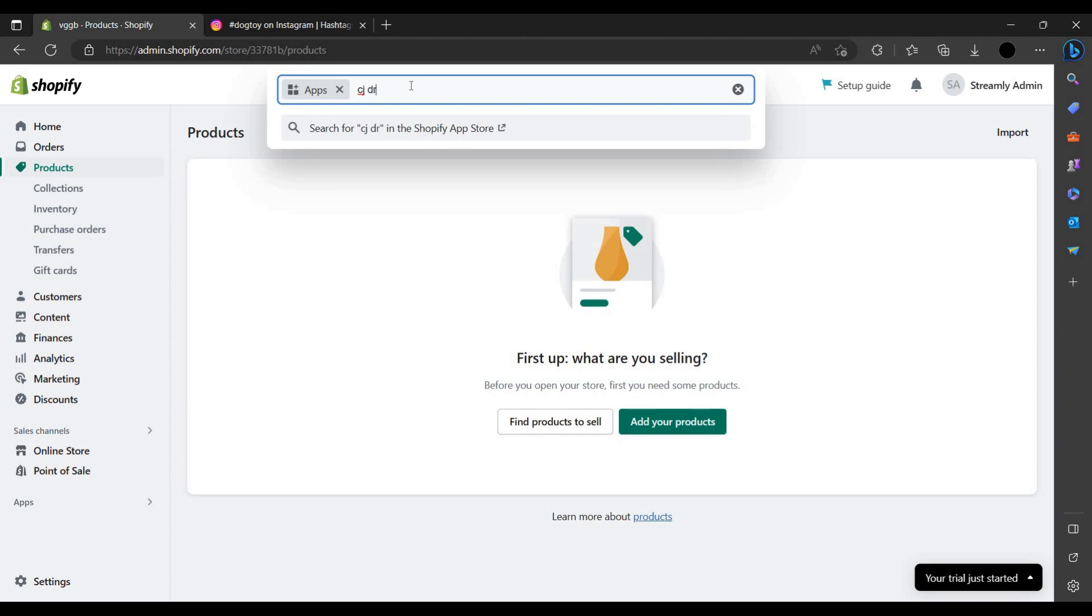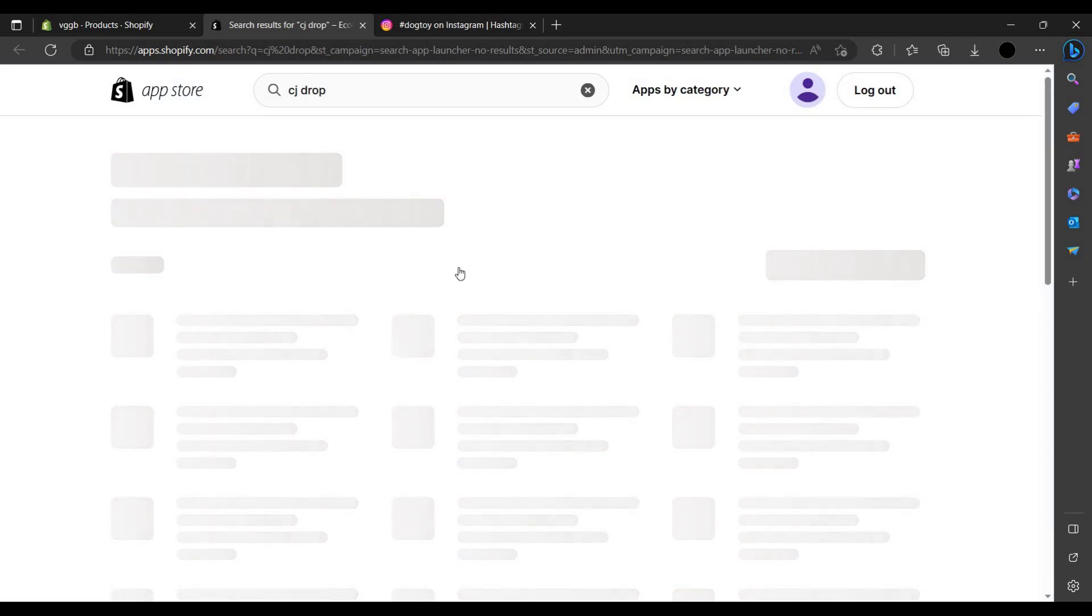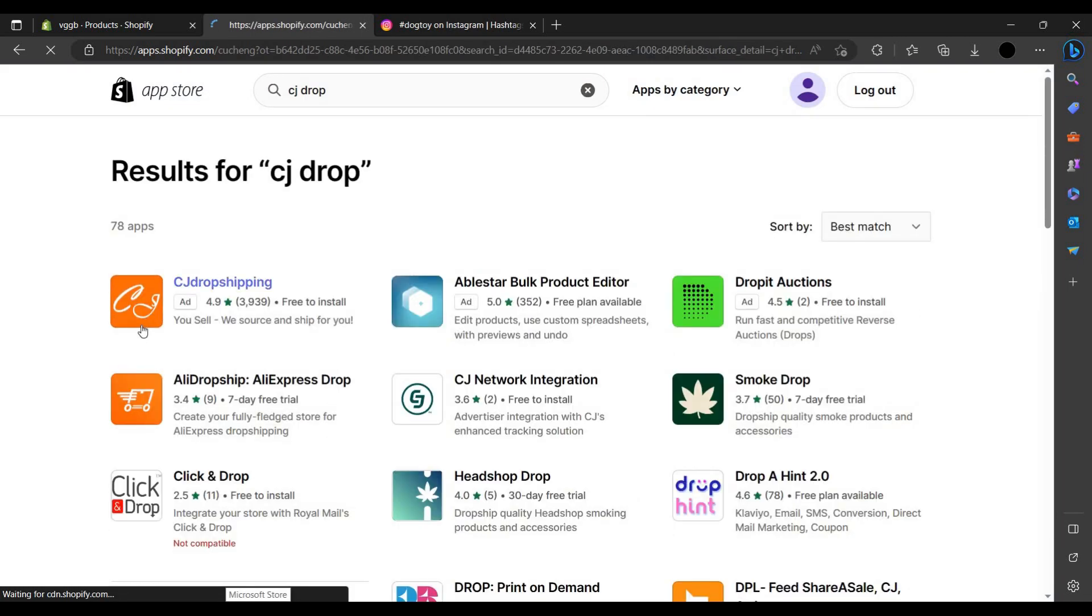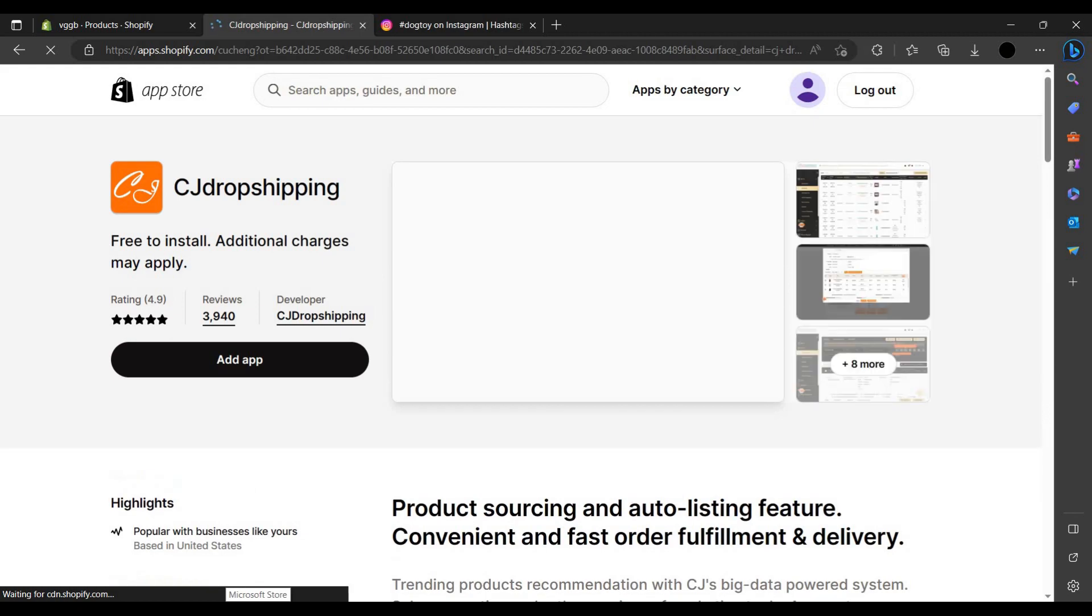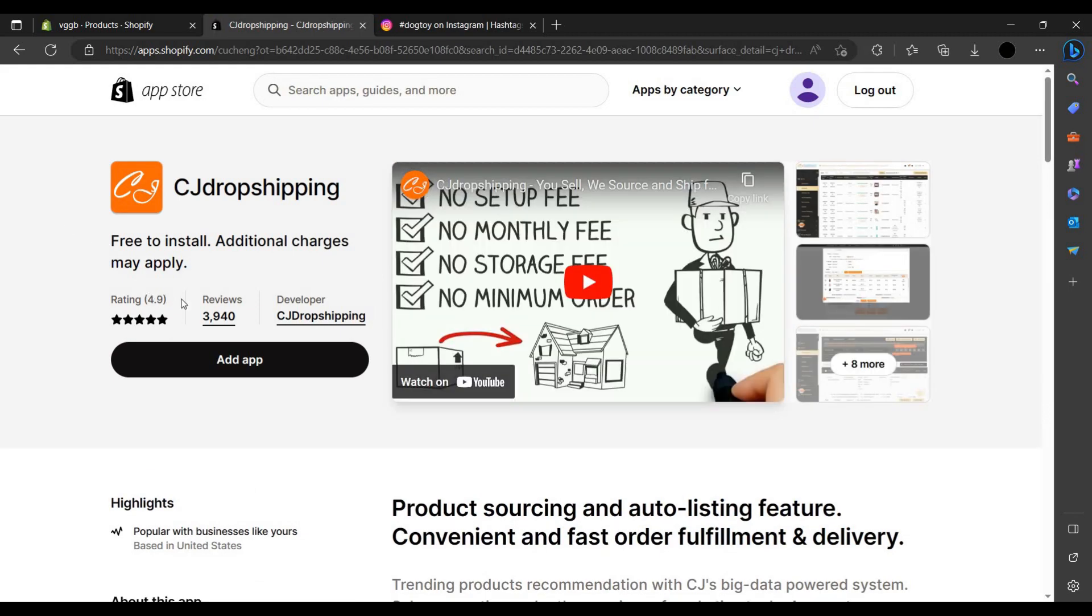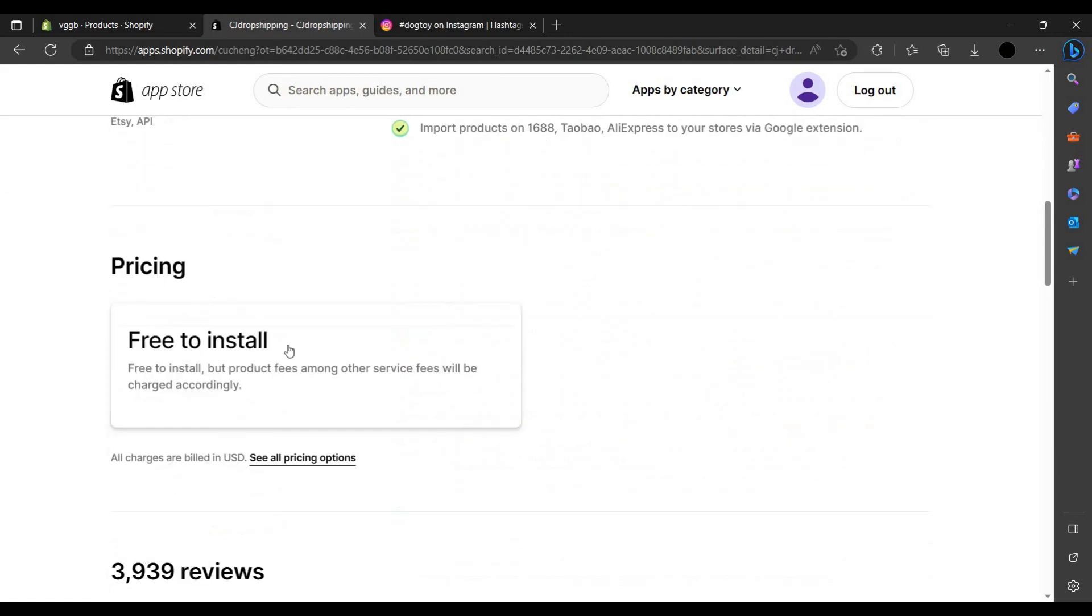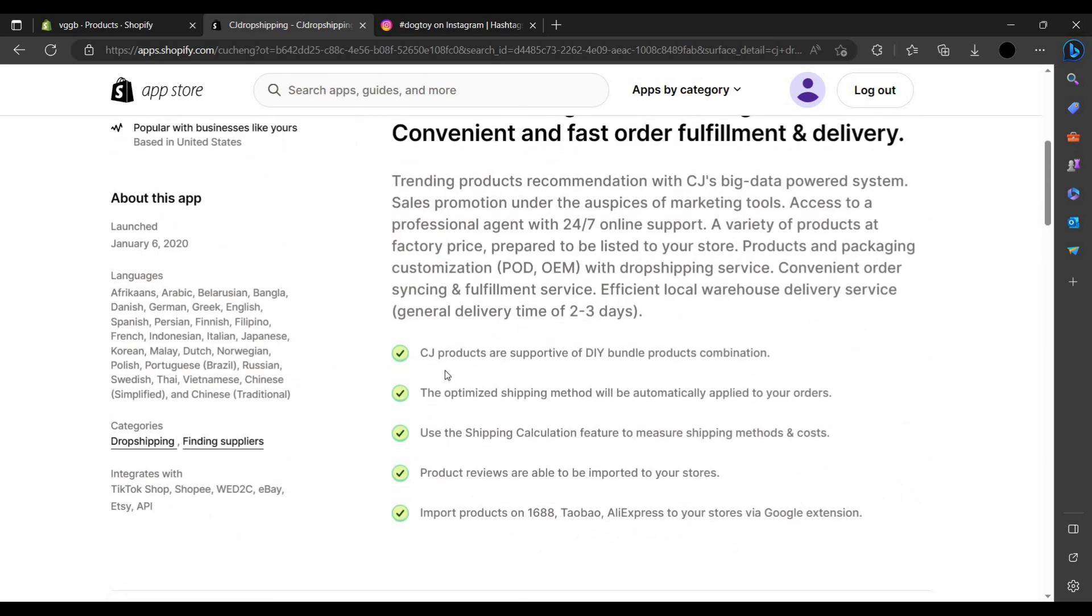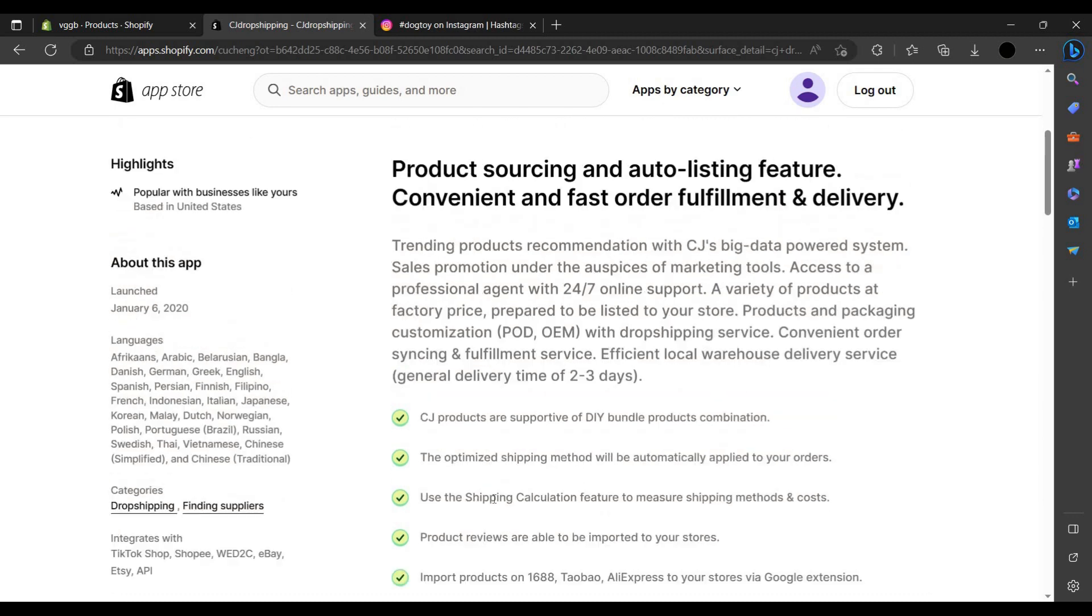We are using CJ Drop Shipping for our drop shipping, selected for certain trending products and shipping. When you see CJ Drop, you can see 4.9, it's a very good app.